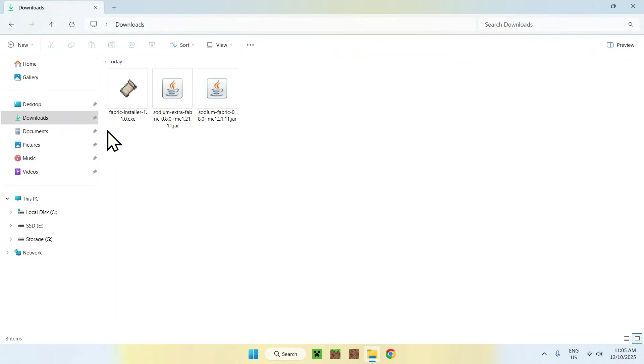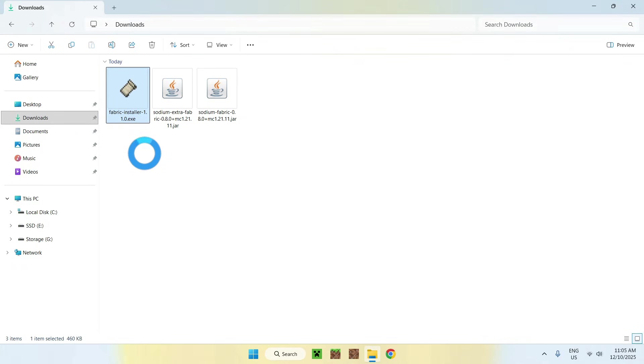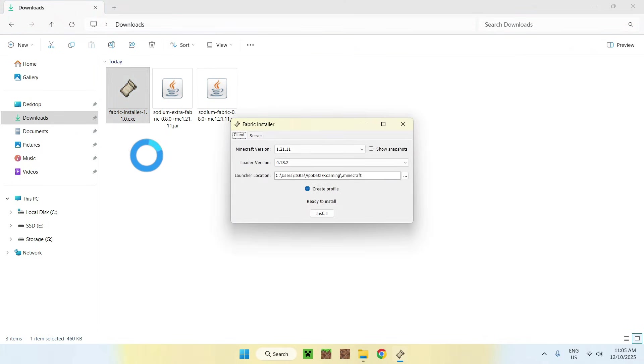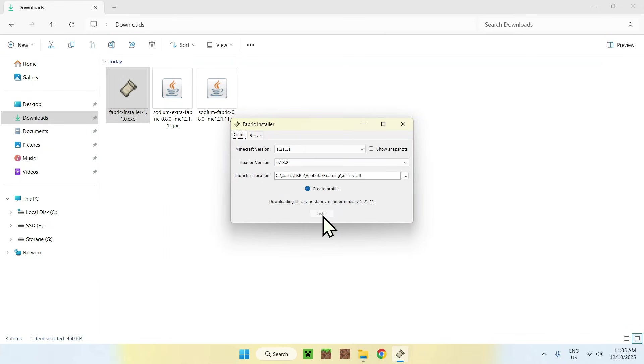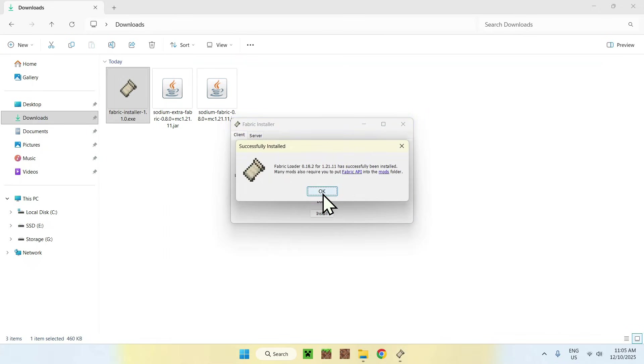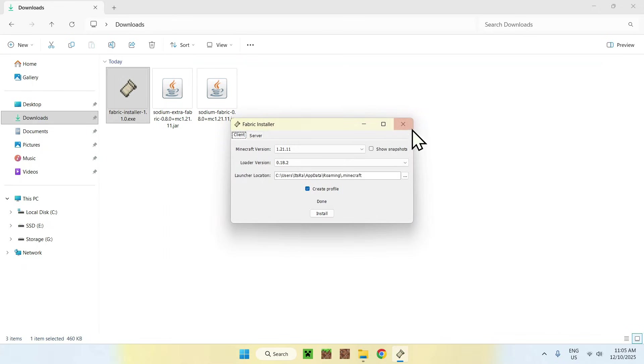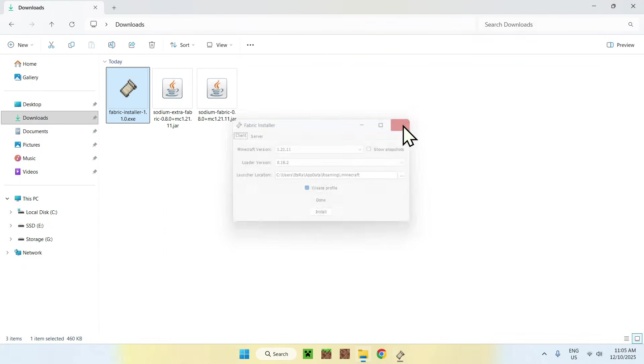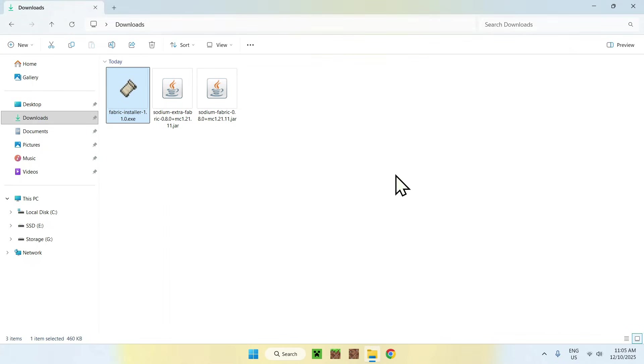Now find the Fabric installer and double click it. Now what you want to do is make sure the Minecraft version is correct. If it is, click Install, okay, and close.